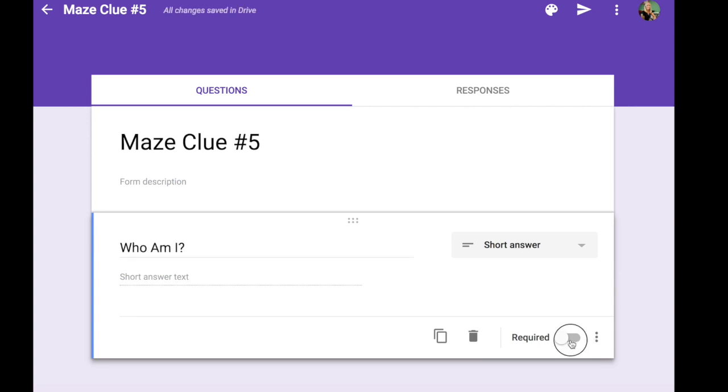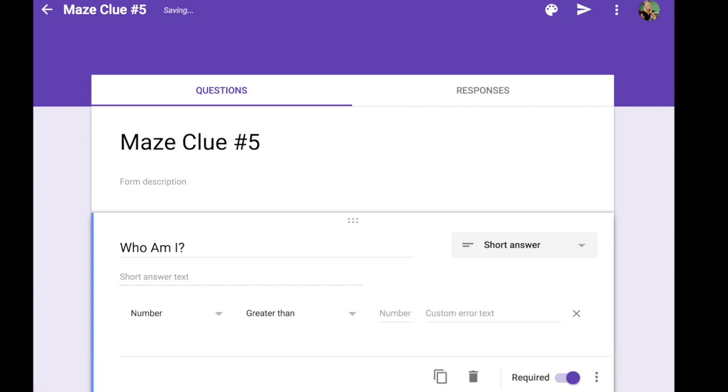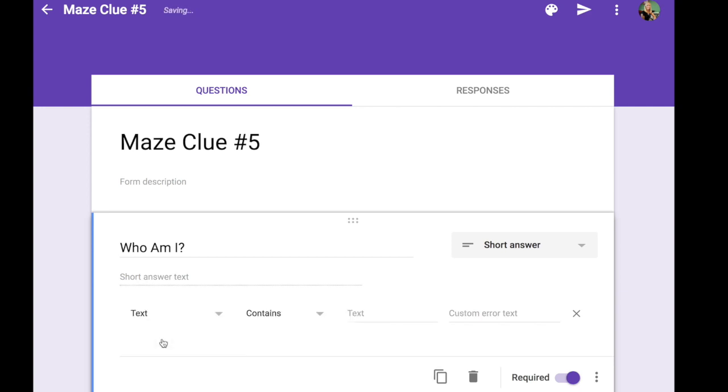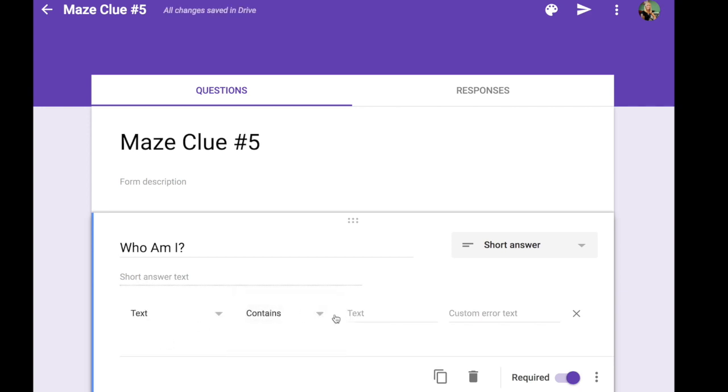And we're going to make that short answer a required piece of information. We also want to give them a response validation. So over here we're going to just say it's text and the text has to contain exactly one word. In our case it's Ozymandias. Capitalization is important. Spelling has to be accurate.